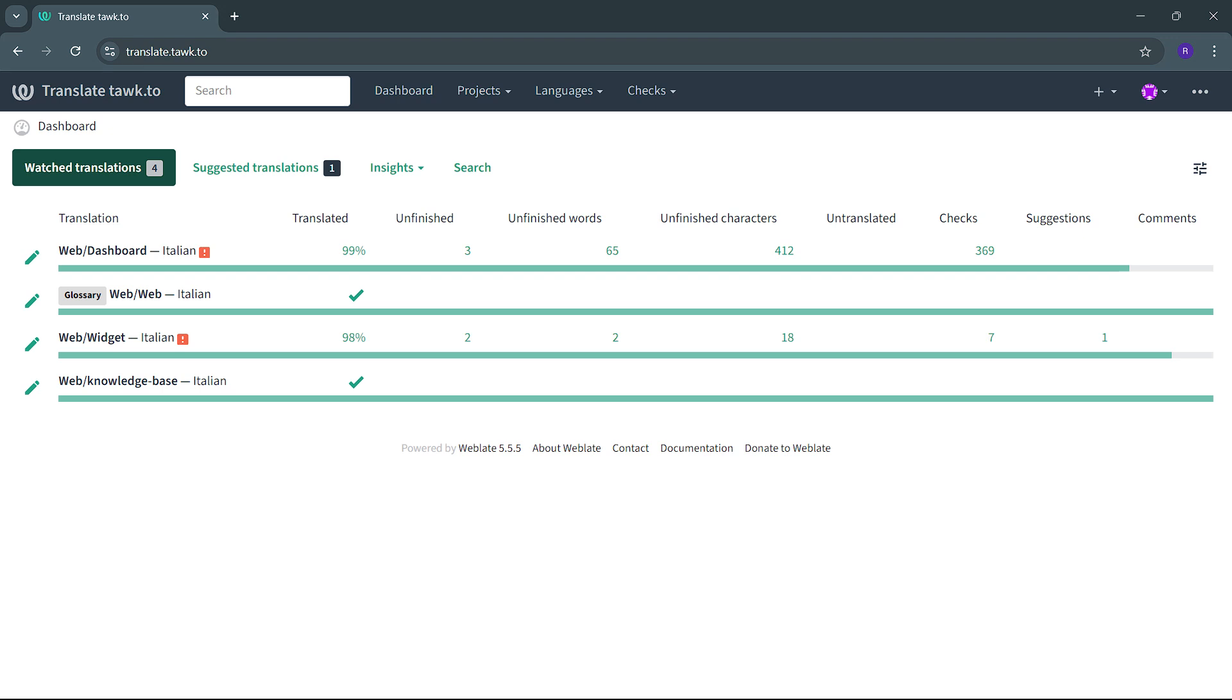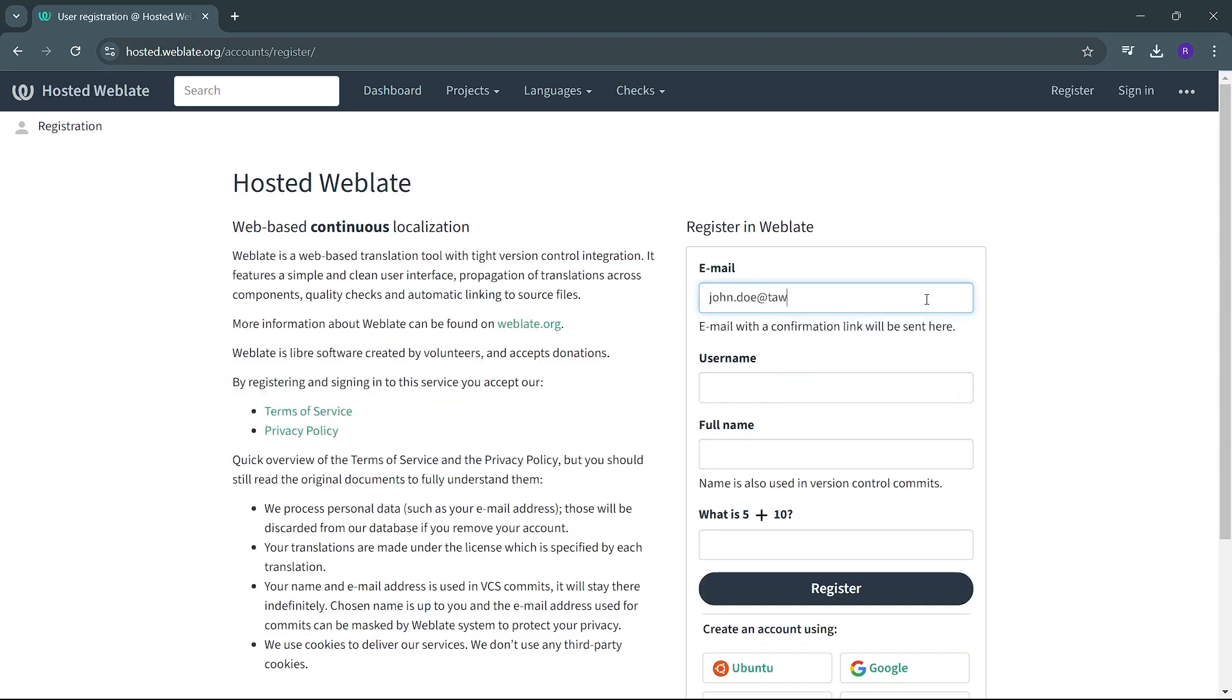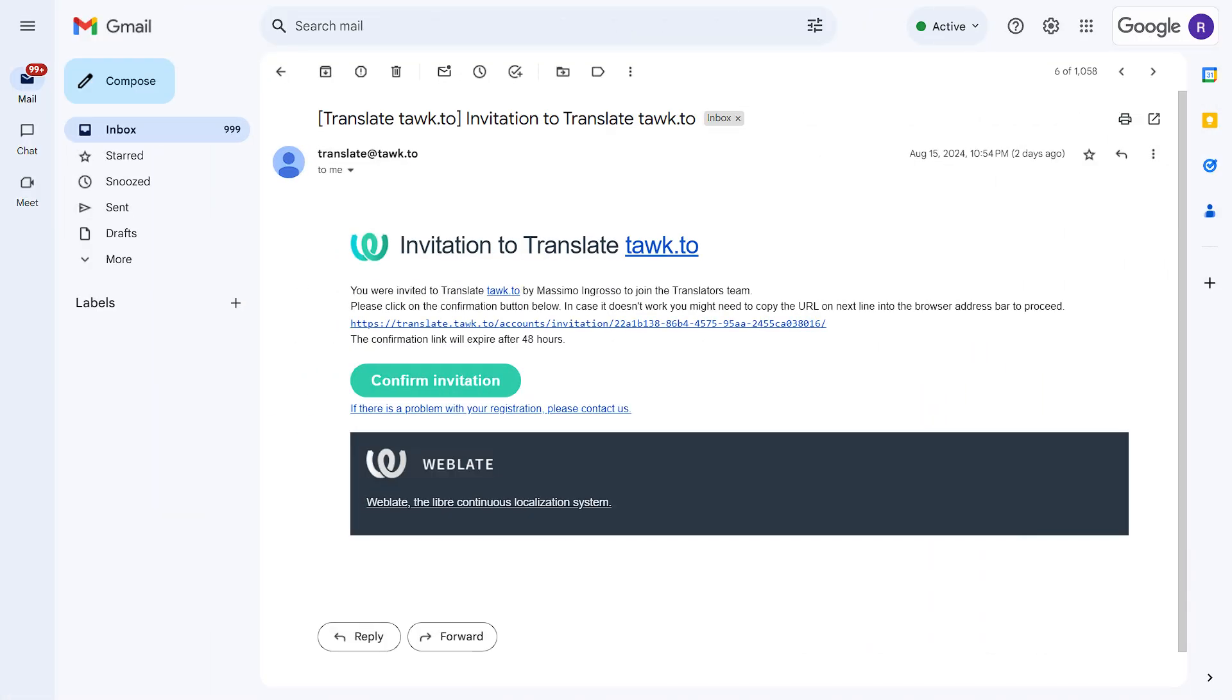Today, I'll show you how to help translate the TalkTo app into your preferred language. To get started, you will need to create an account on WebLate. Use the invite link that was sent to your email and follow the instructions.